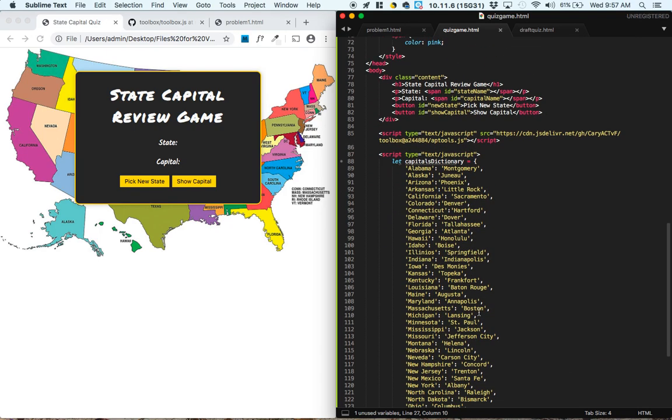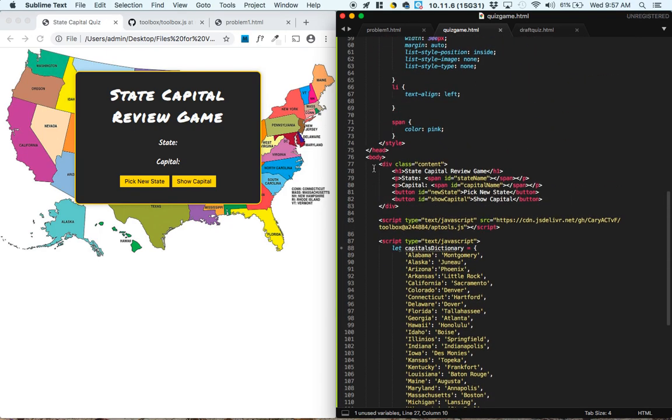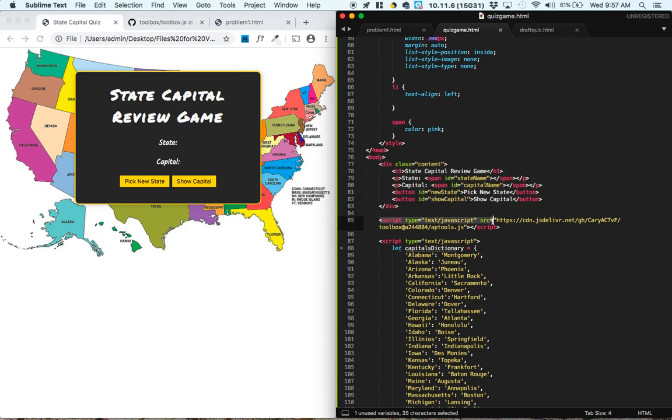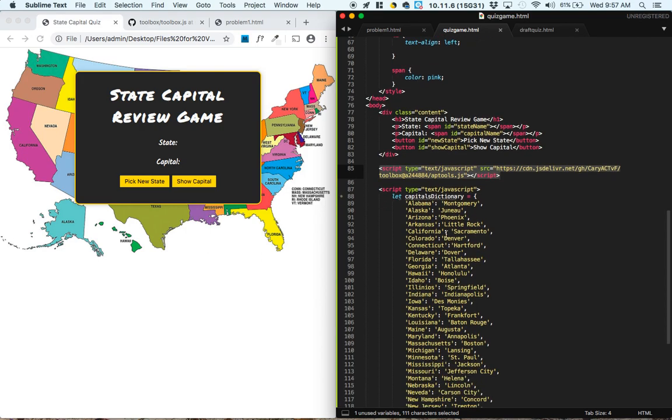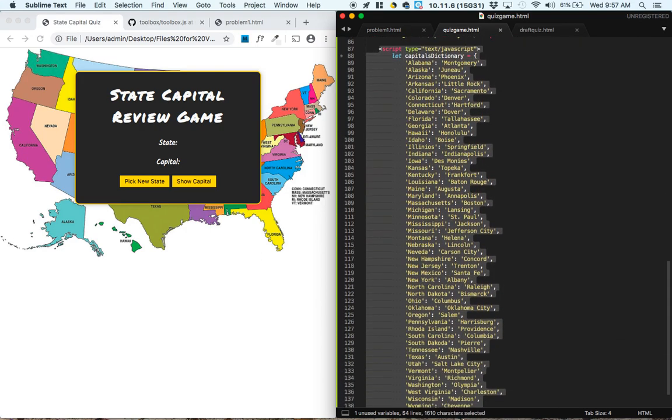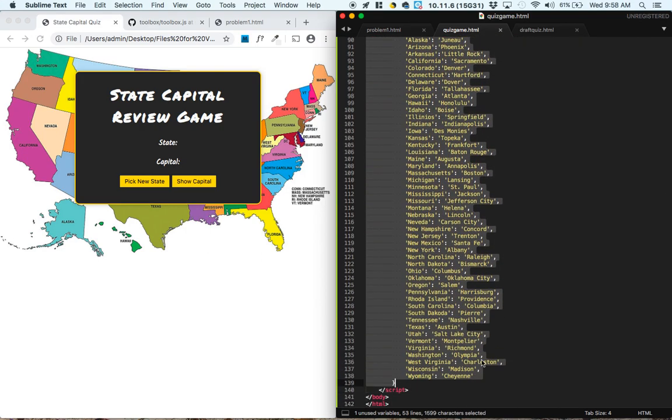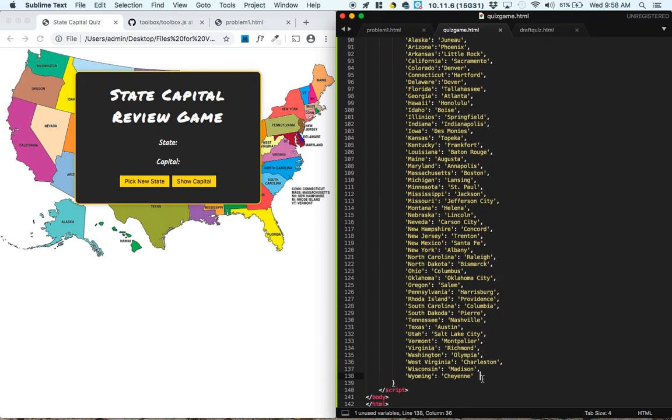So in order for us to complete the project, let's take a look at what we've got so far. We've got some HTML, we've included the APTools expansion pack, and then we've got some script tags set up down here with the same dictionary in them.